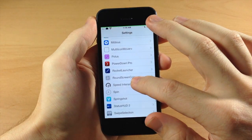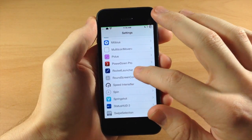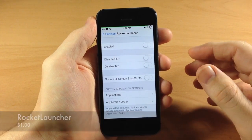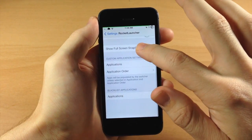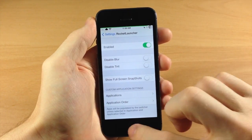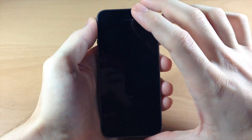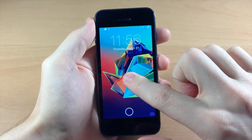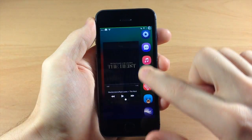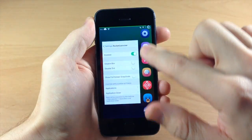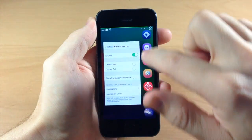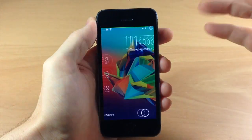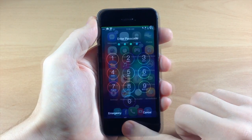Going back into the settings, we're going down here to Rocket Launcher, which is a really cool tweak. If I tap and hold, you can see there's Rocket Launcher - it's actually pretty cool. I like the UI of it and there are some options you can configure in there. I highly recommend checking that out.